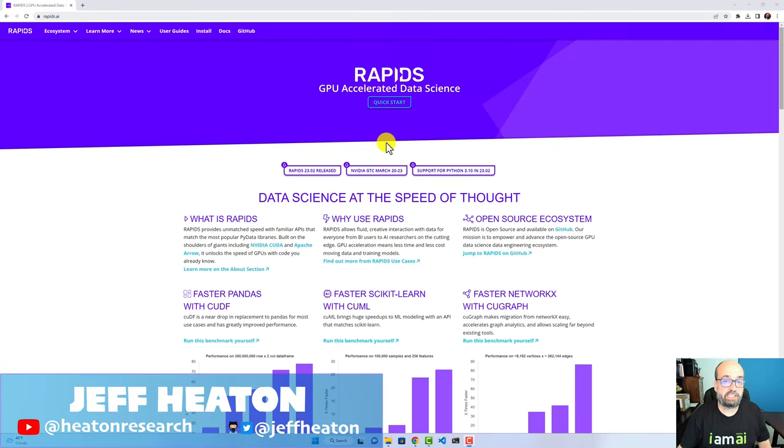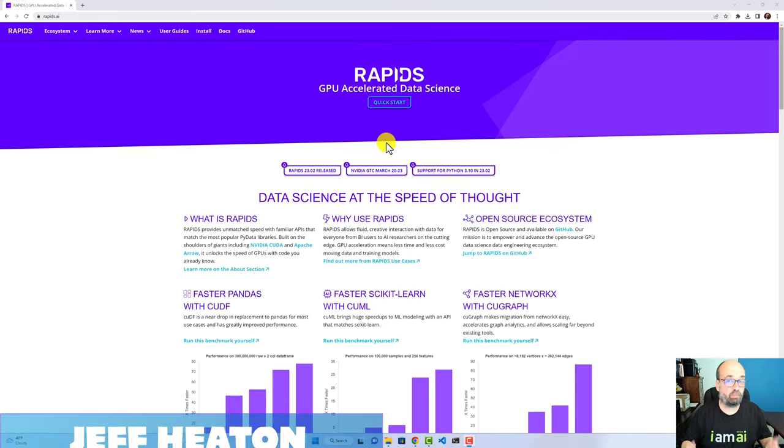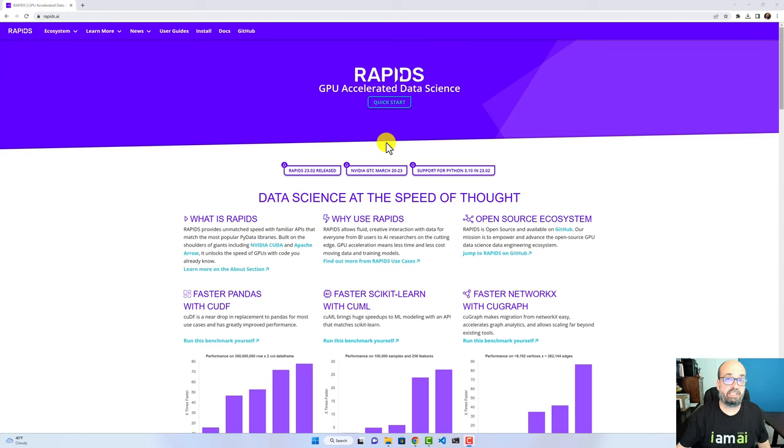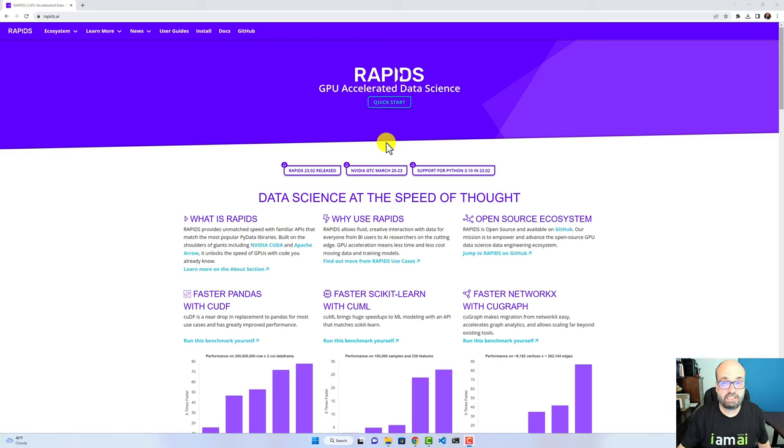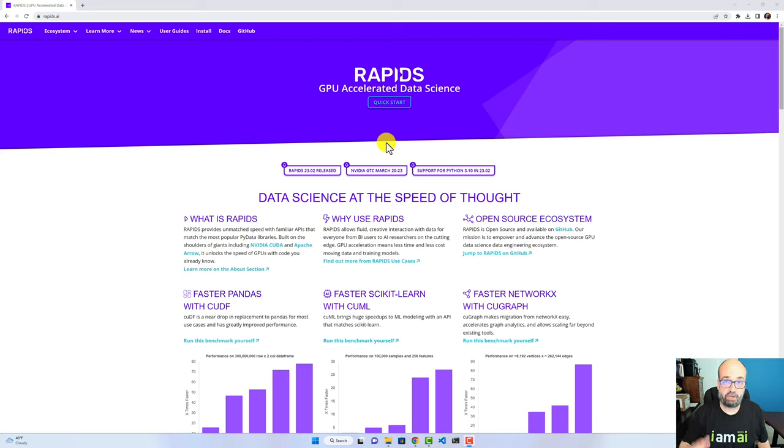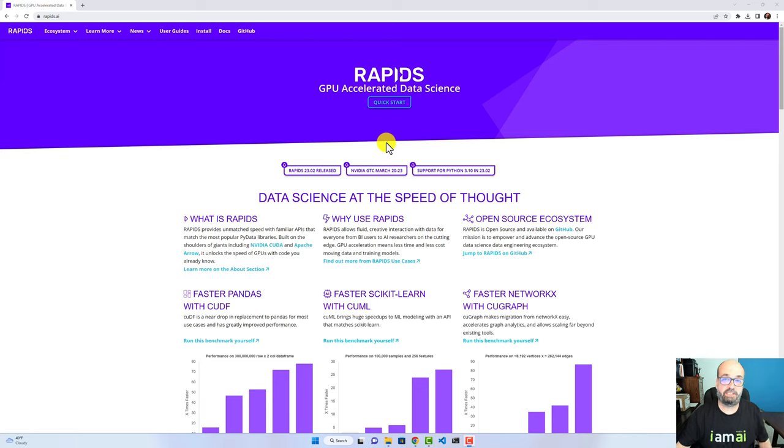NVIDIA today released two Jupyter workbooks that really demonstrate some of the amazing power that you can get from the RAPIDS cuDF replacement for pandas. We're going to go ahead and install RAPIDS on a Windows workstation real quick and then we will jump right into looking at what the capabilities are.